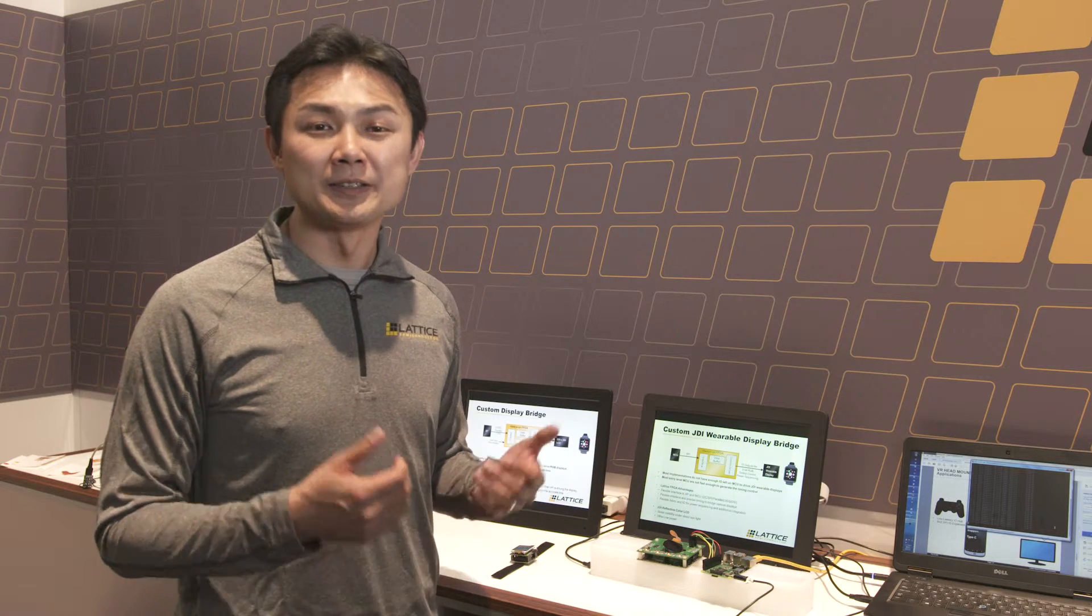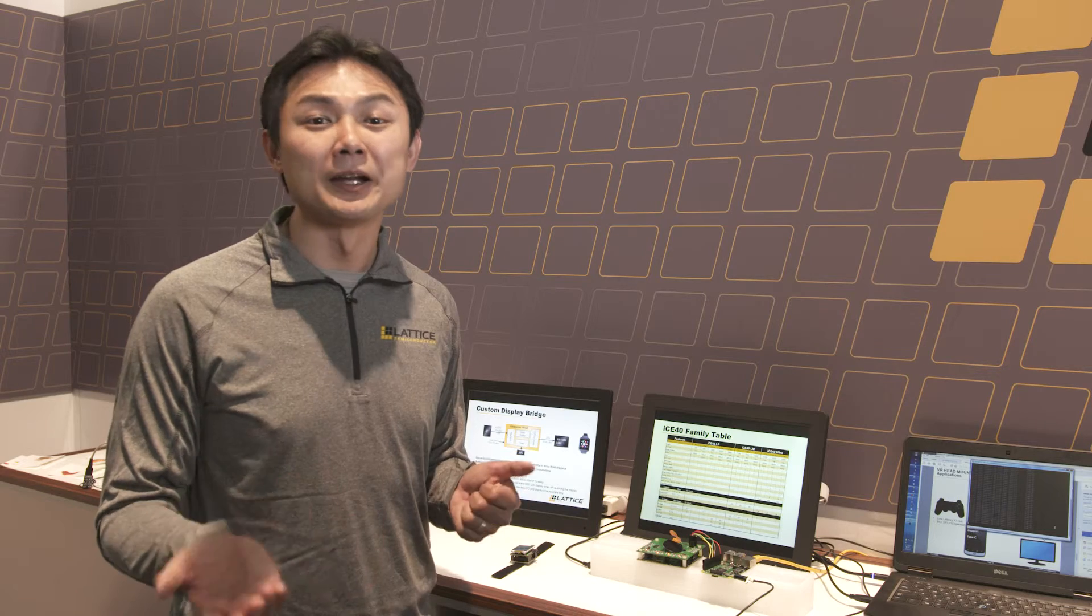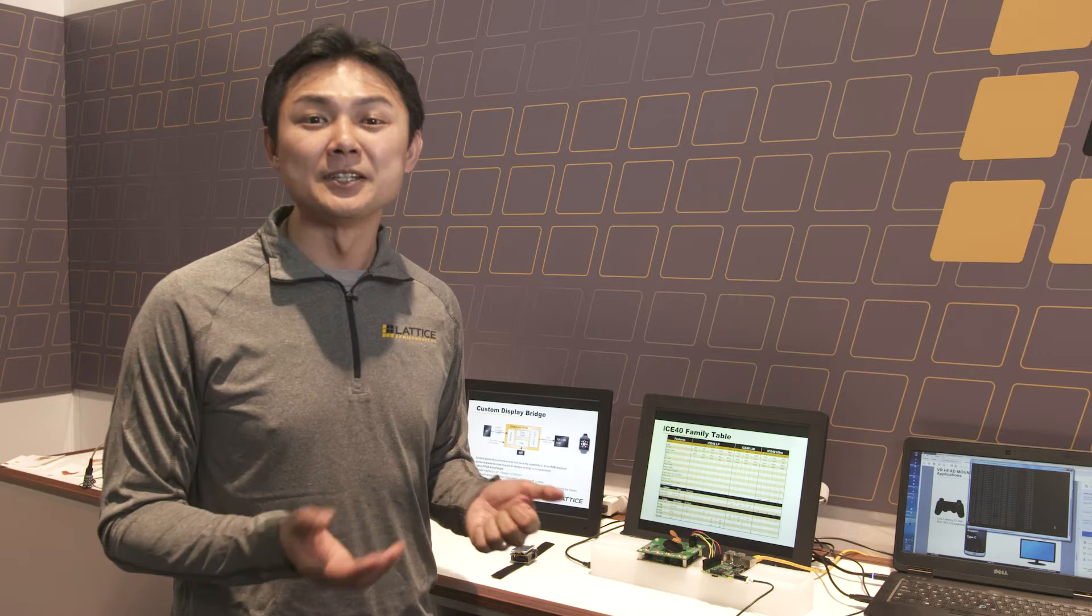It enables our customers faster time to market, ease of use, and more flexible choices of the displays out there.